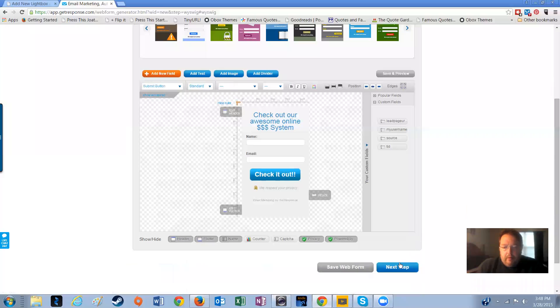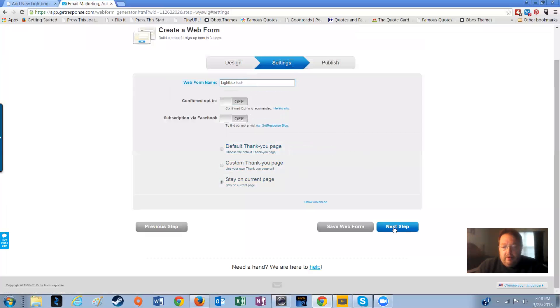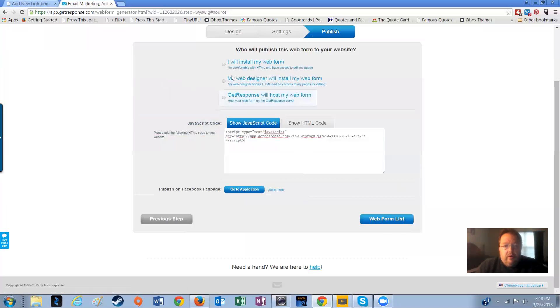We're going to go to the next step. We'll call it lightbox test. Opt-ins off, Facebook's off. We're just going to stay on the current page after the opt-in. Keep it simple, because this is the code that you really want.